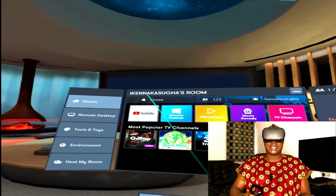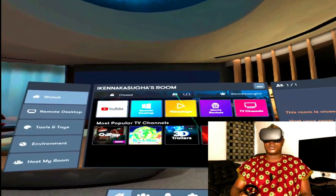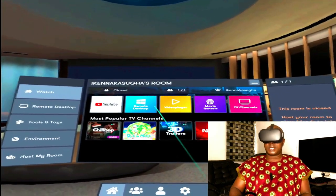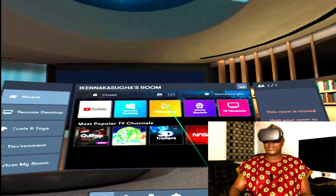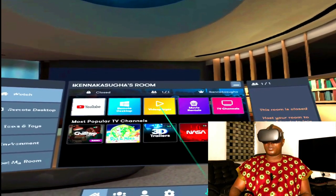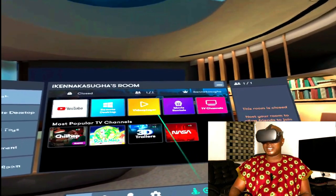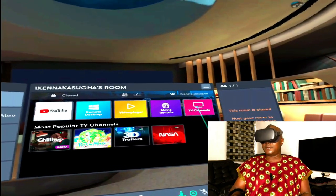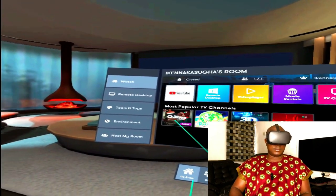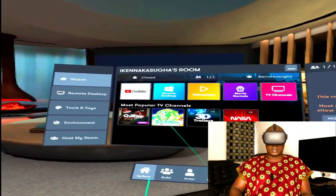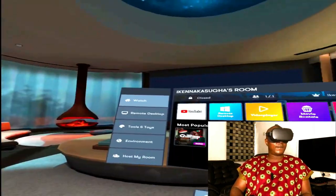As you guys can see, my name is here — Ikenna K. Asoya's room. Video Player — you can also play your own video here. Once you upload a video in your Oculus Quest, you can play it here. Movie Rental — you can rent a movie. TV channels. These are different things. These are 3D movies. Let me show you guys how 3D movies work in BScreen. This is my screen.